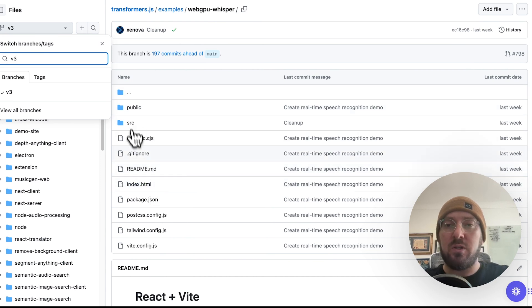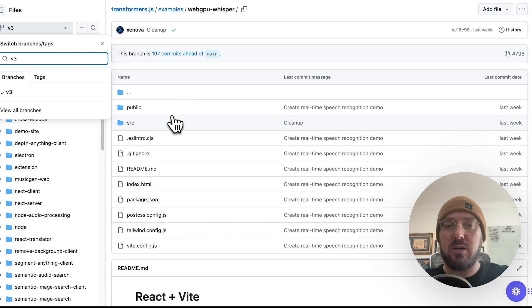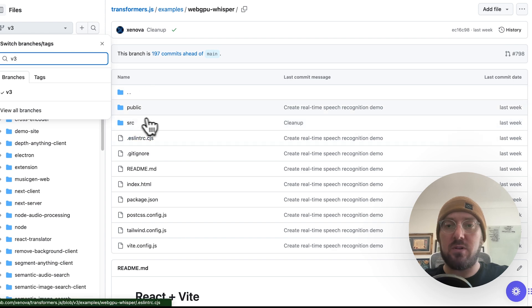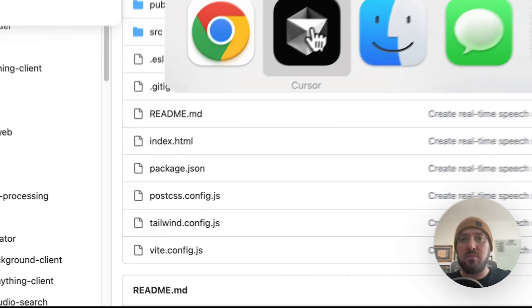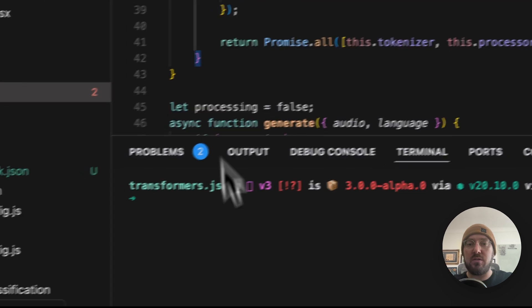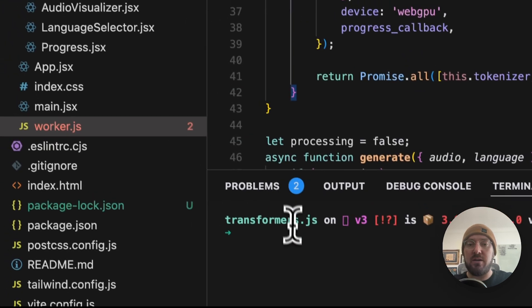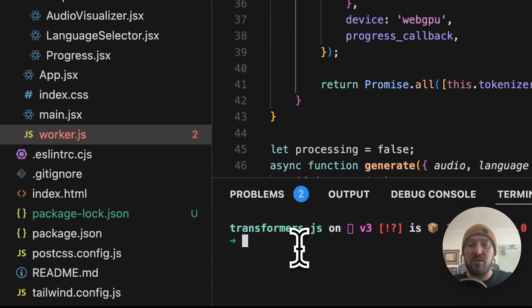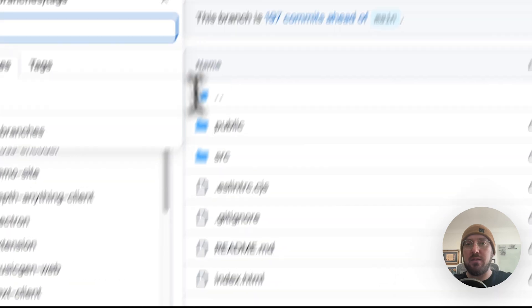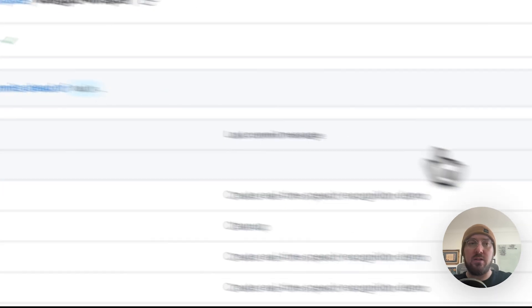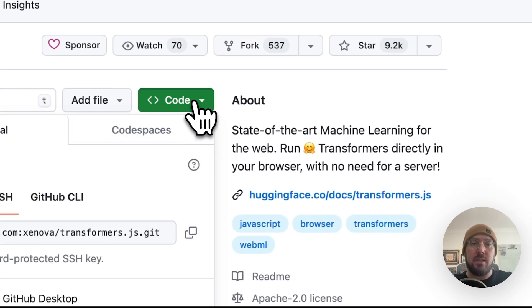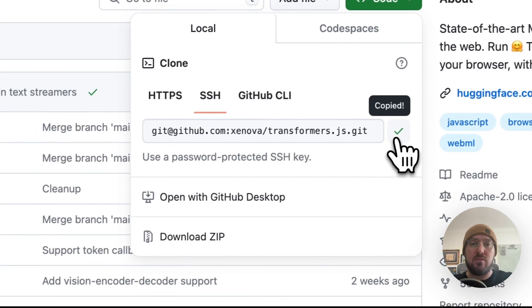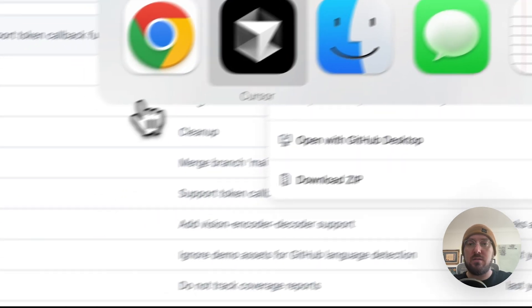So what we're going to do is we're just going to pull this down, get this running on our local machine, and then we'll start digging into the code. So I'm going to use Cursor. I already have it pulled down, but you can do a git clone, and then come over here and just do this.